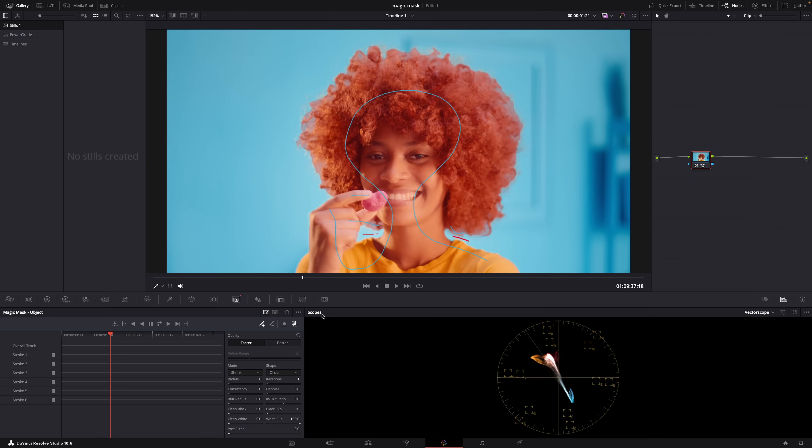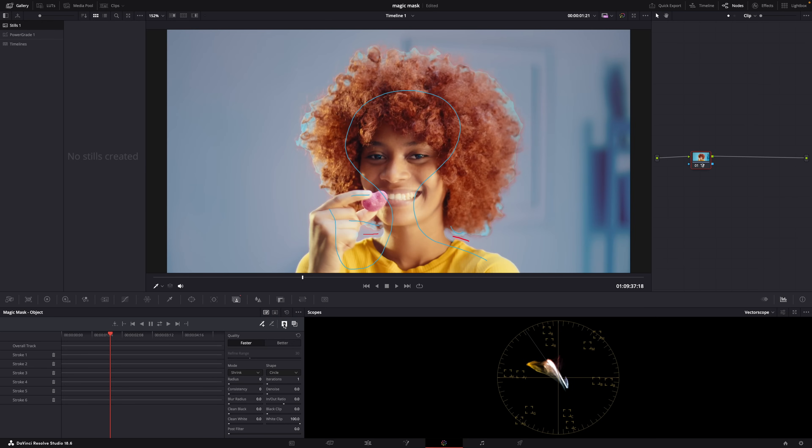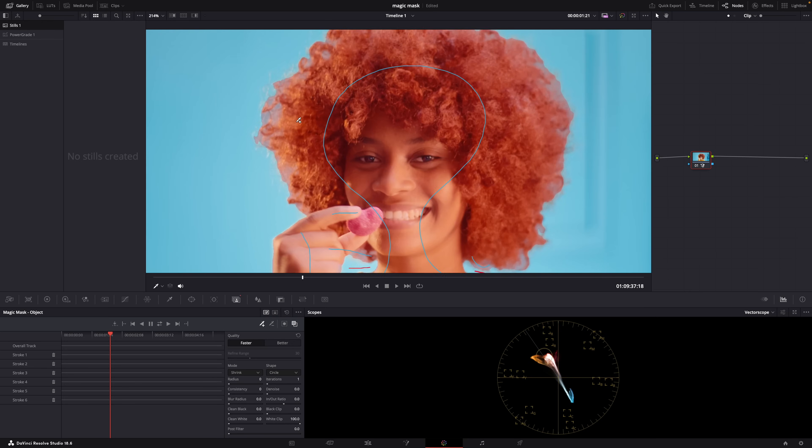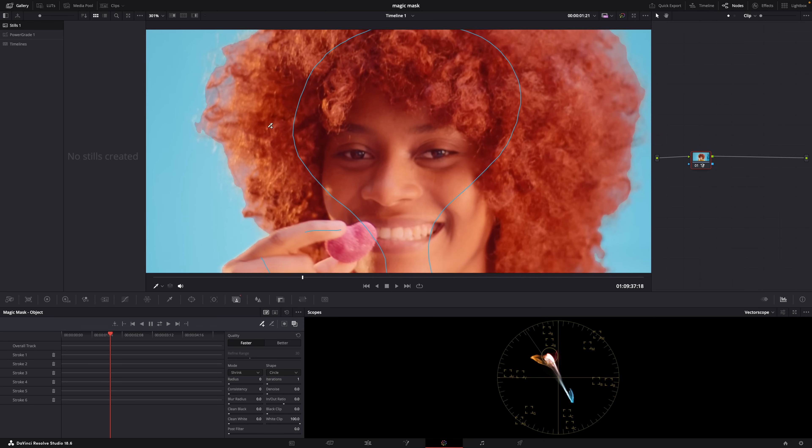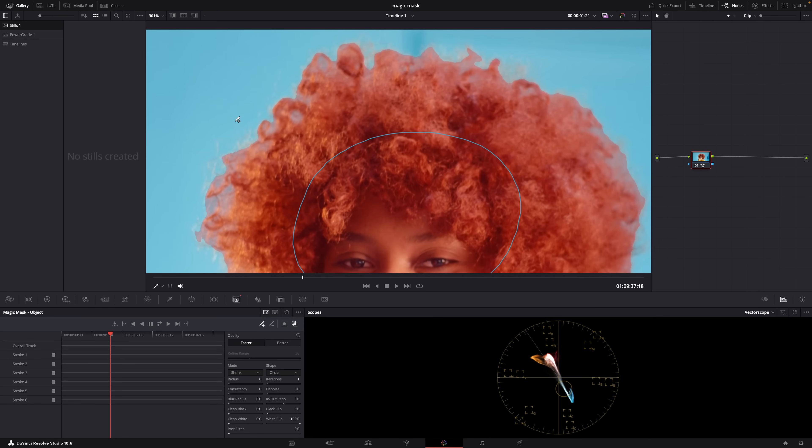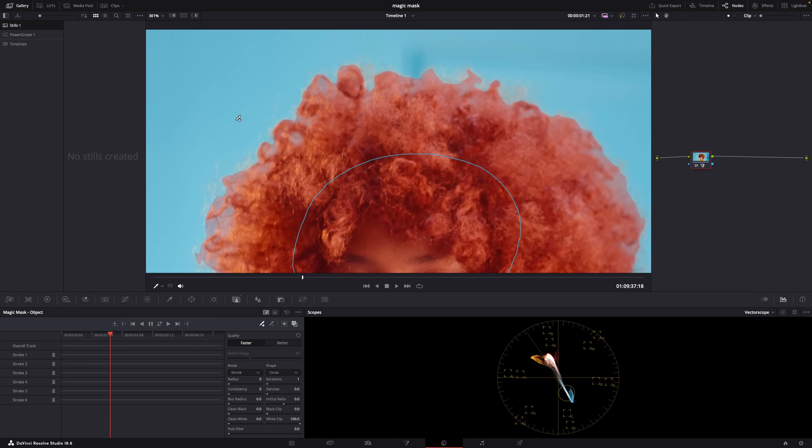And then this icon right here inverts the mask, so if you want the background then you just invert the mask. Now if we zoom in you can see here especially around the hair that the edges are a bit rough.